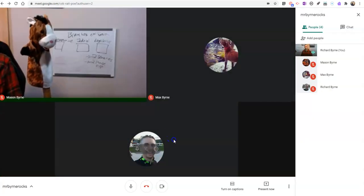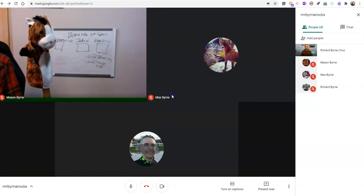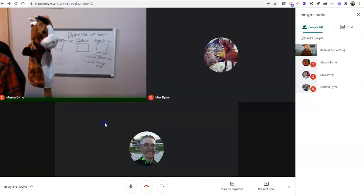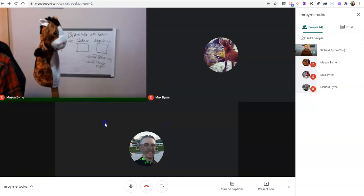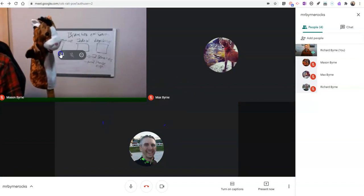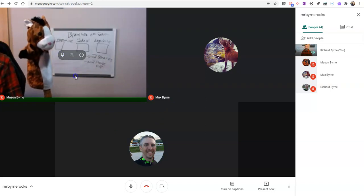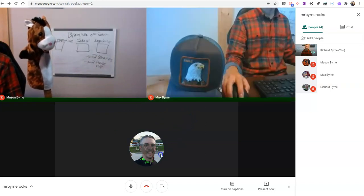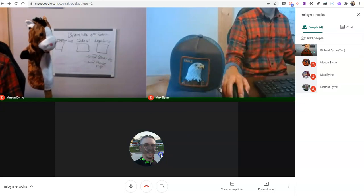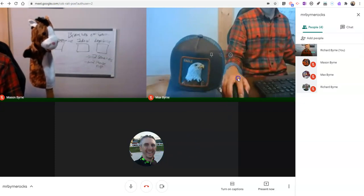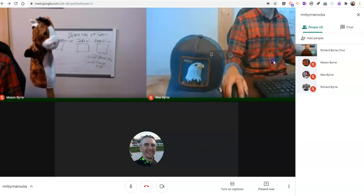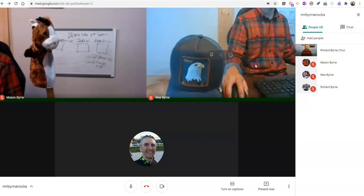And I'll now see my students in this tiled view. And you can see here, only Mason is actually participating with his camera turned on, while Max and the other Richard have their cameras turned off. And Max now has his camera turned on, and Max's camera is pointed right at my hand.